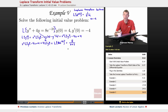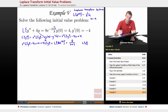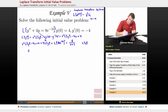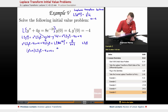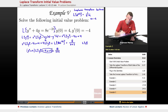So now we've got an algebraic problem. We're trying to solve for L of y — think of that as the variable. Collecting terms multiplied by L of y, we get s squared plus 4 times L of y, minus 4s plus 4, equals 8 over s plus 2. To solve for L of y, I'll move the minus 4s plus 4 over to the other side, turning into plus 4s minus 4.